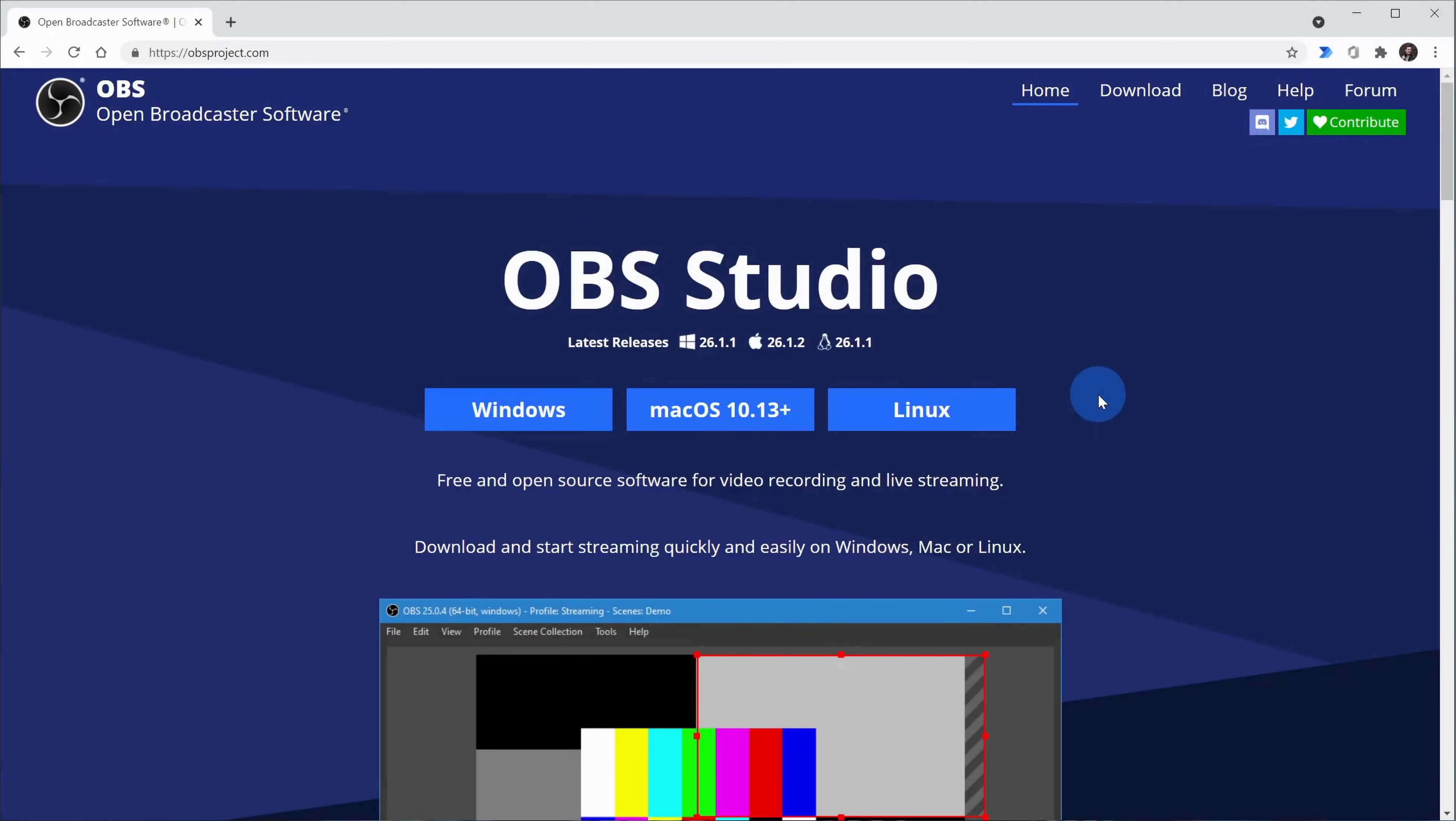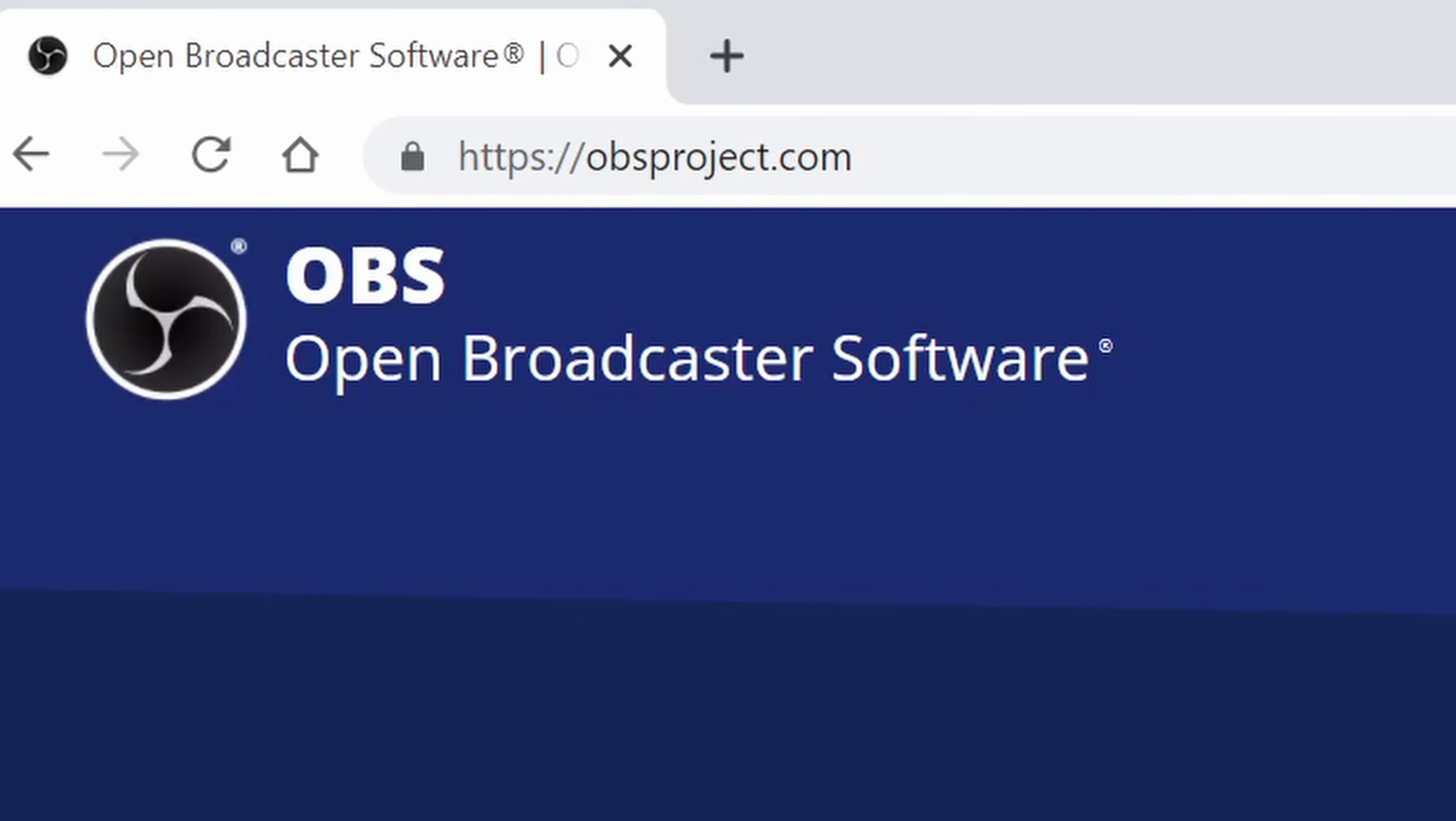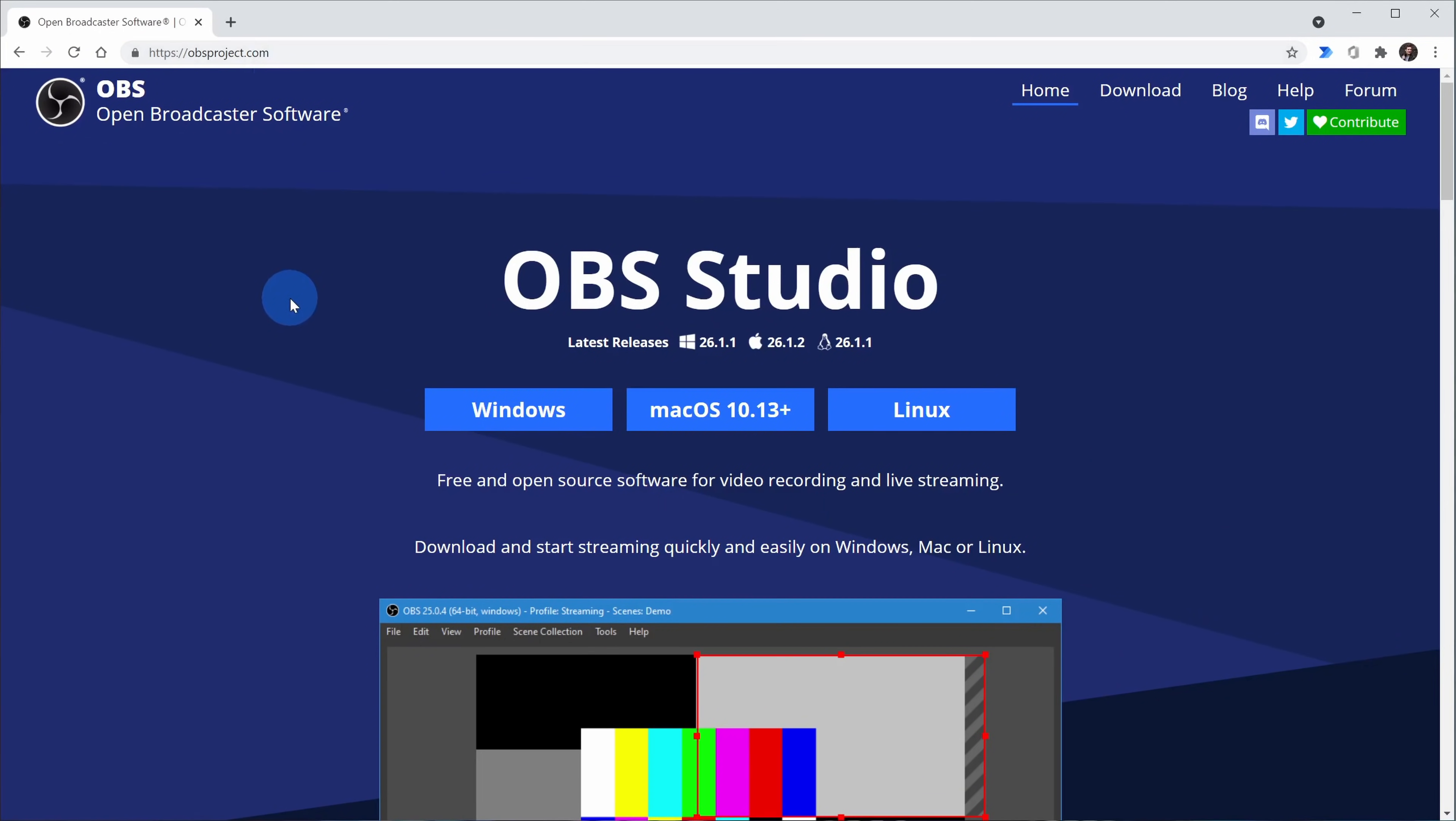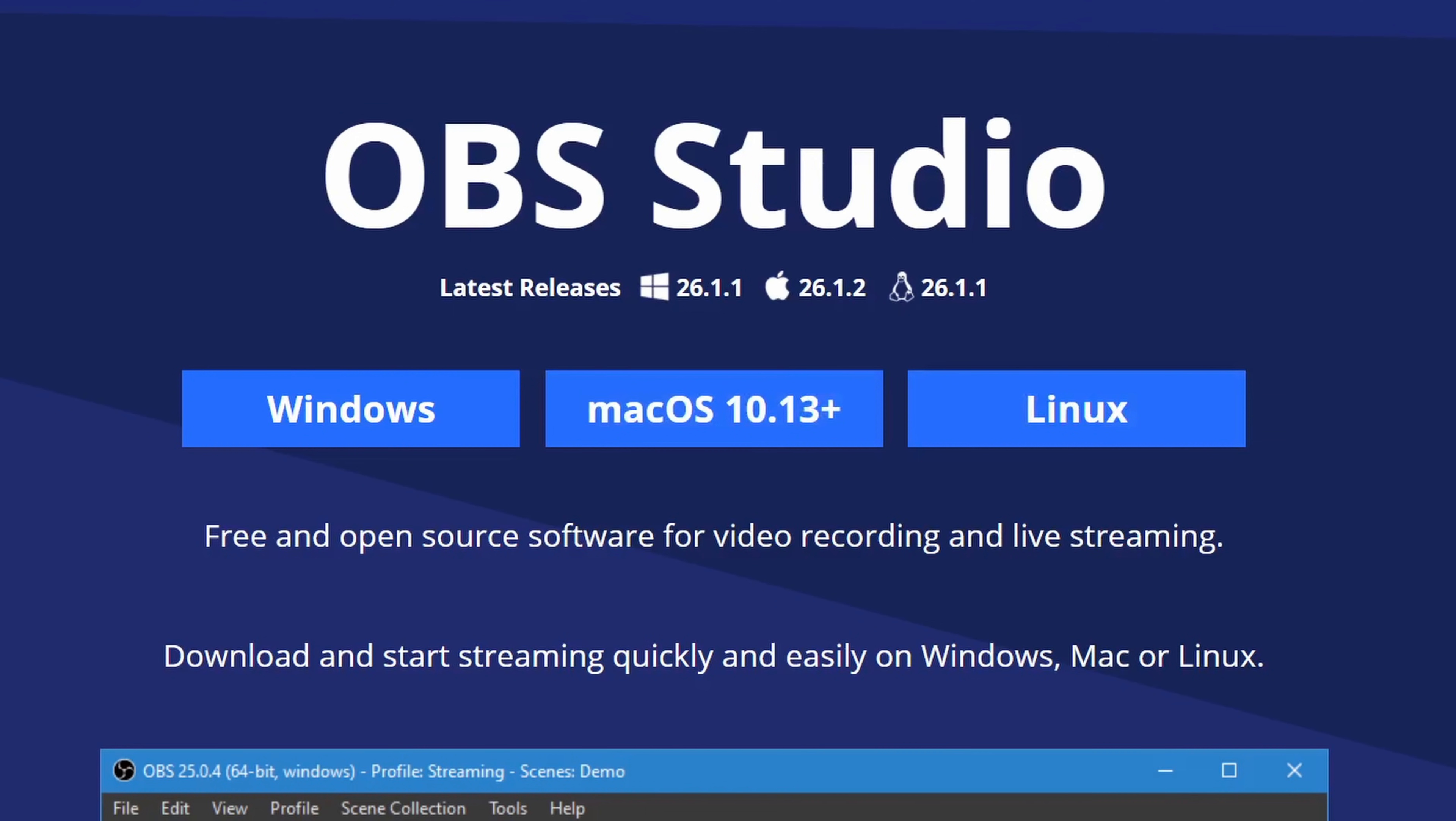To remove the background from a video, I mentioned in the introduction that we need two pieces of free software to be able to pull this off. The first one is OBS Studio. You can get this at the website obsproject.com. I've also included a link down below in the description. Once you land on OBS Studio, choose your operating system and then run through the download and installation process.